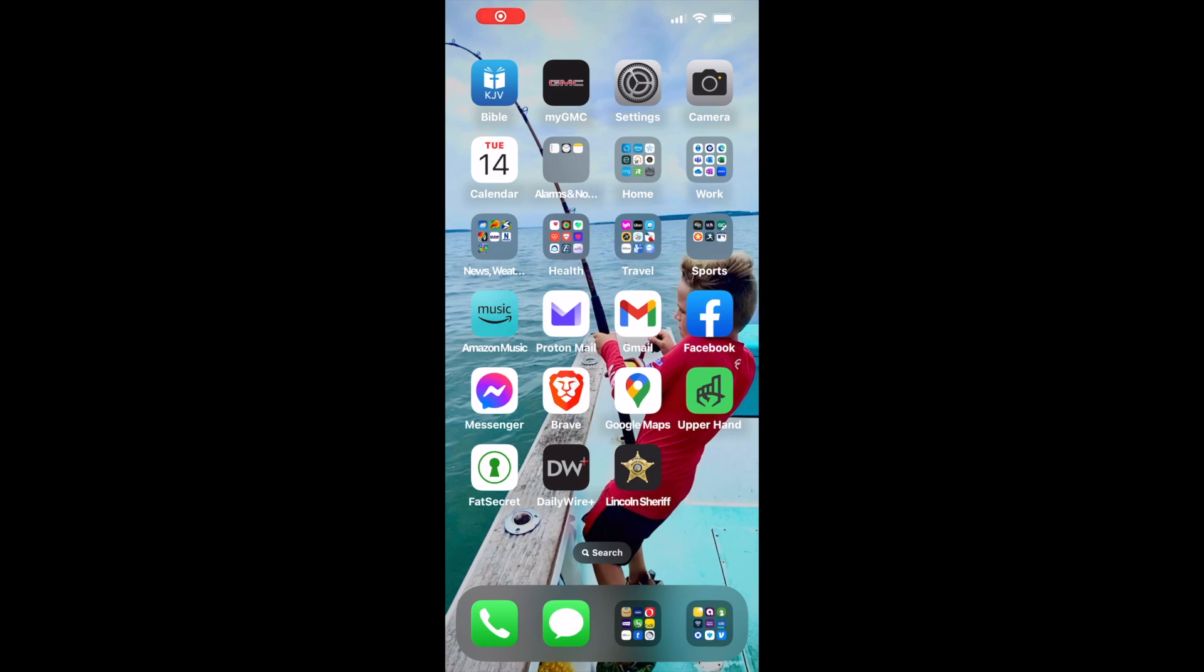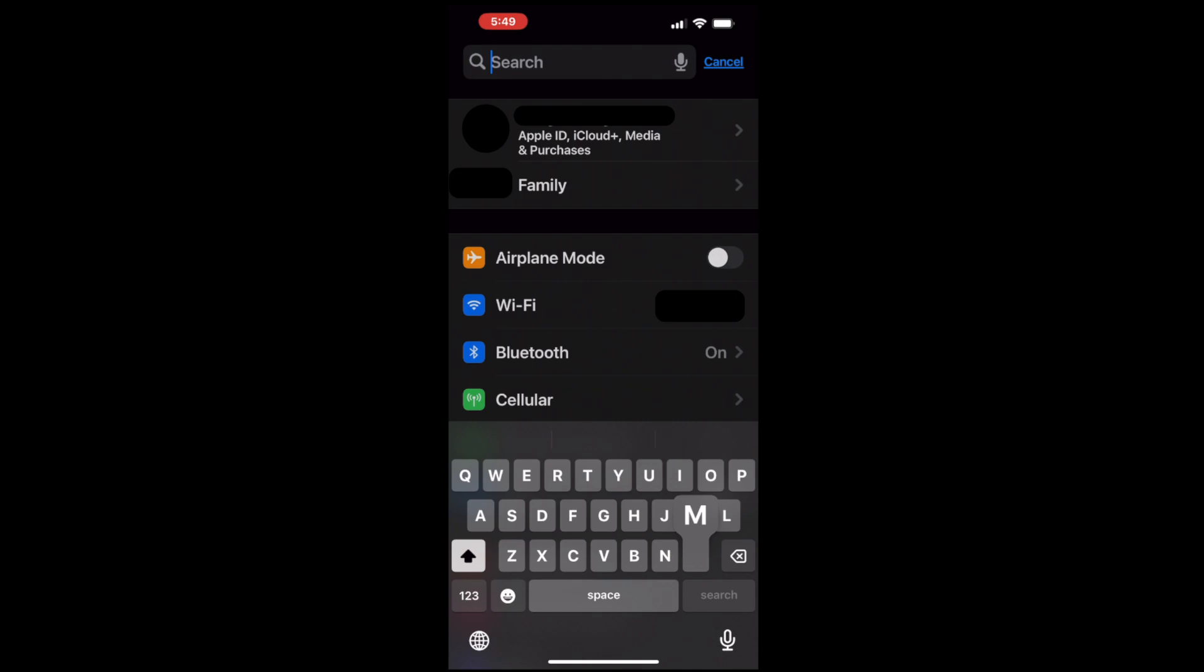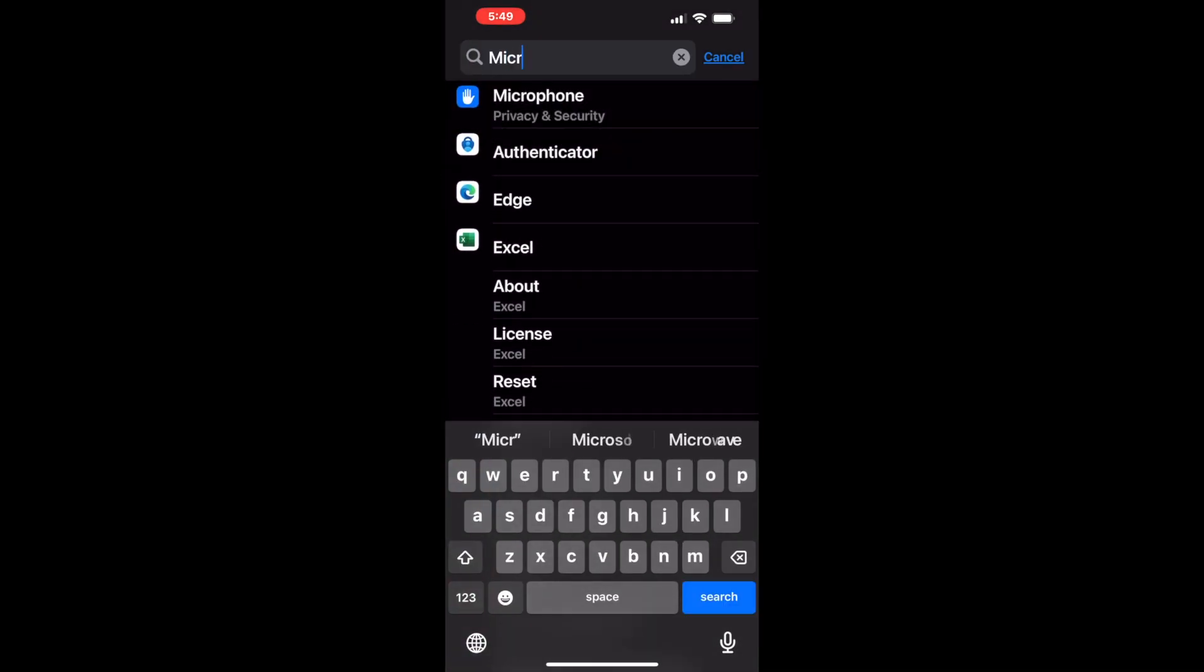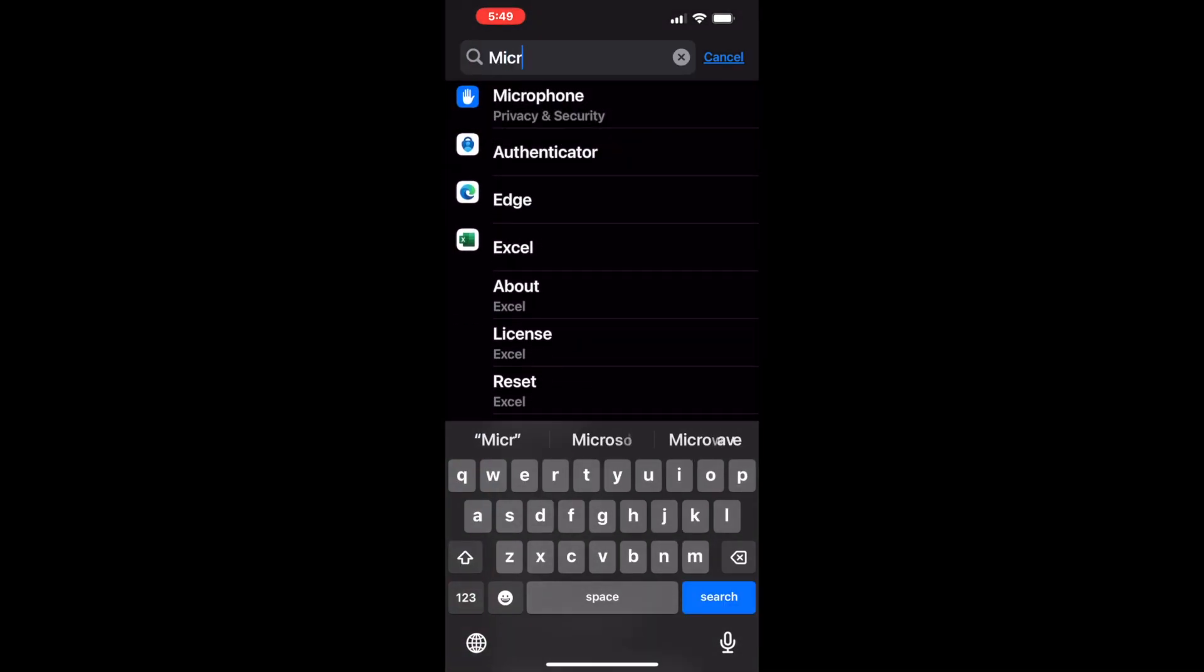The first thing you want to do is find your settings app, locate that, open it, and then locate your search bar. Type in the word microphone. About the time you get halfway through typing it, the link will show up.